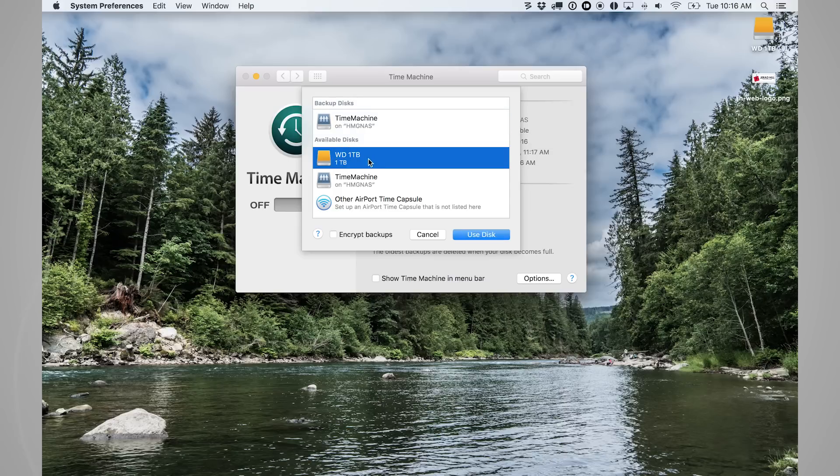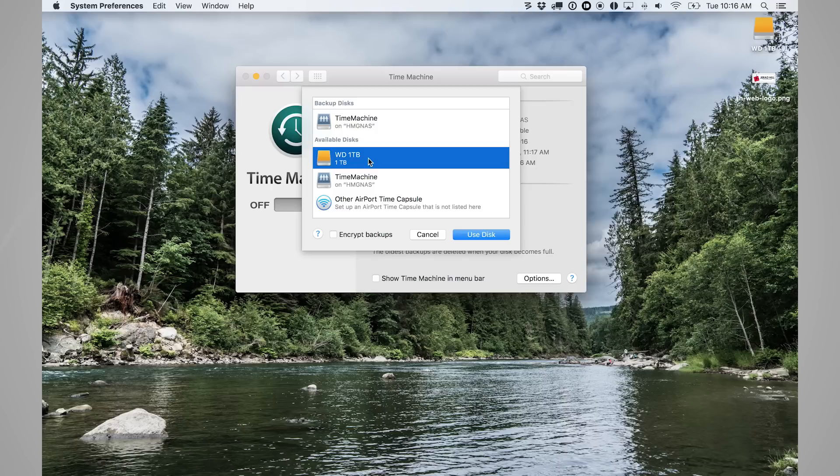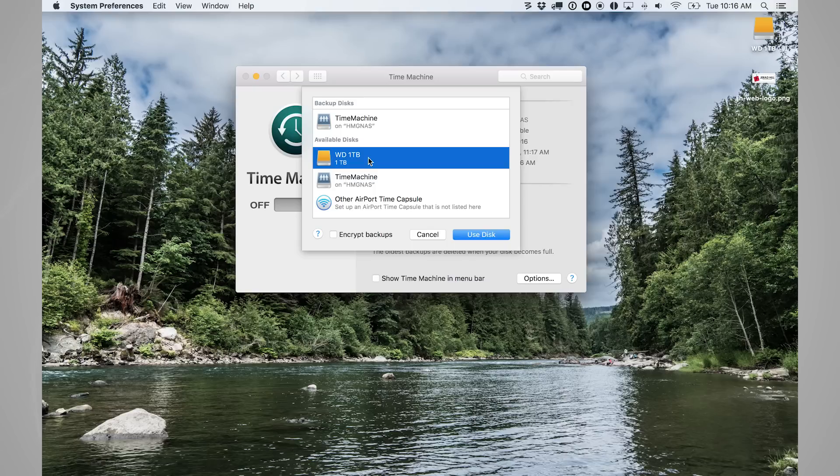In this case, it's the WD1 terabyte. That's more than enough space to back up my laptop because my laptop only has 512 gigabytes. This hard drive is one terabyte. So you want to make sure that you have a hard drive that you're connecting to your computer that has more space available on it than what your computer is currently using.